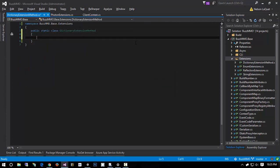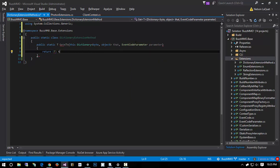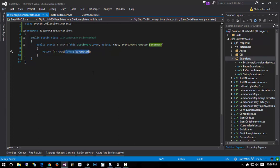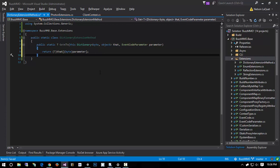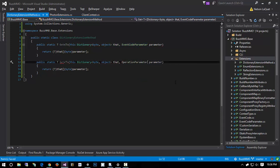So we're going to do a DictionaryExtensions class. We'll have public static T, Get of T, where the thing we're extending is a Dictionary of byte and object. We take in that and an event code parameter, and simply return cast to T of that byte parameter. We could also write TryGet methods, but generally I'd consider it an error if a parameter didn't exist — the indexer will throw an exception, which will crash the request and we'll fix it. We'll also do the same thing for operation parameter.